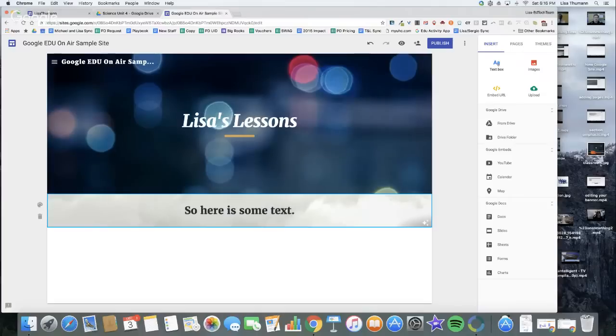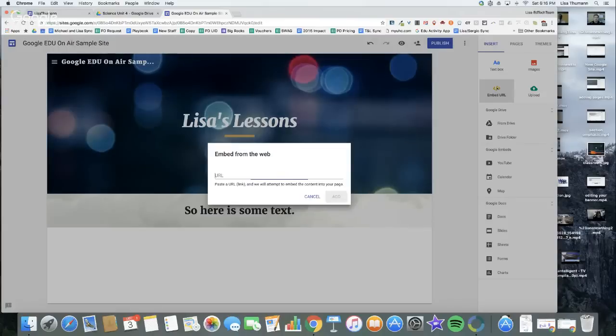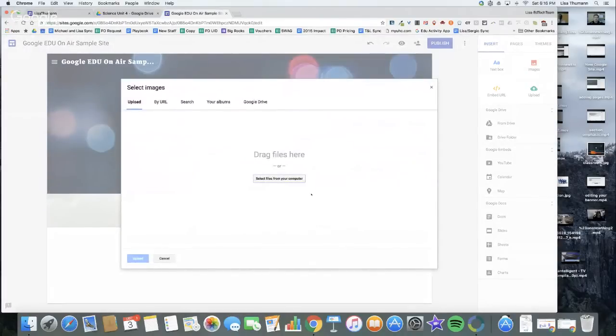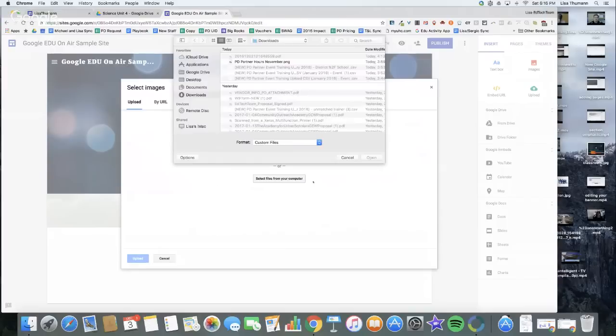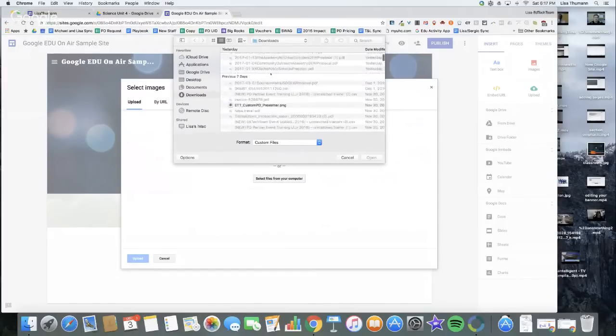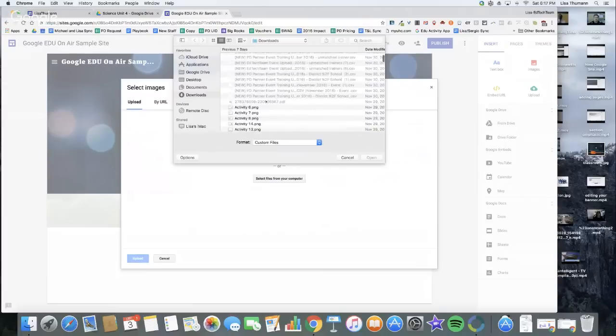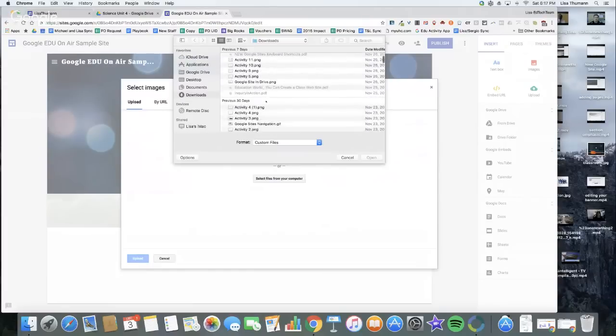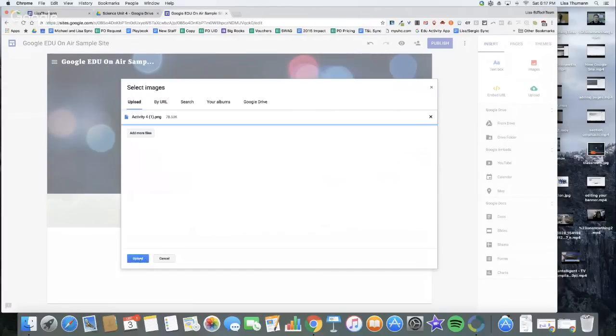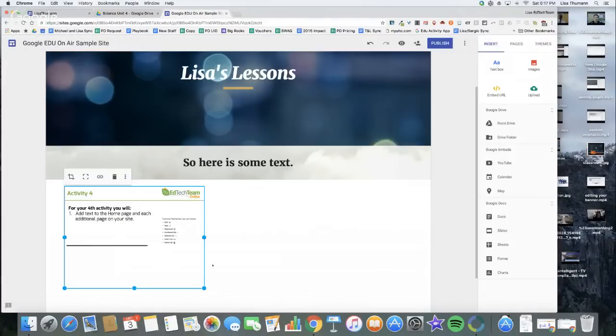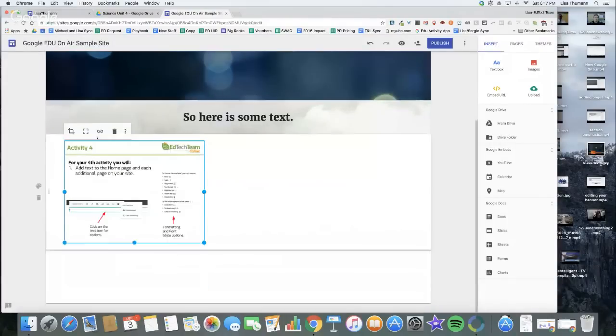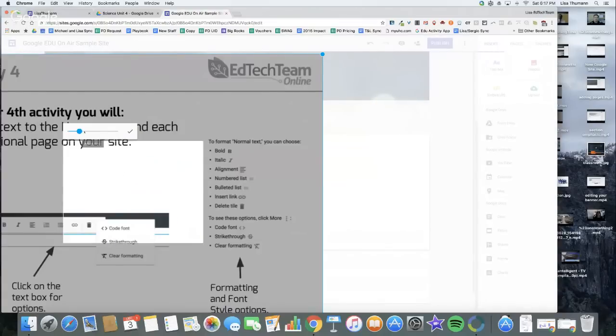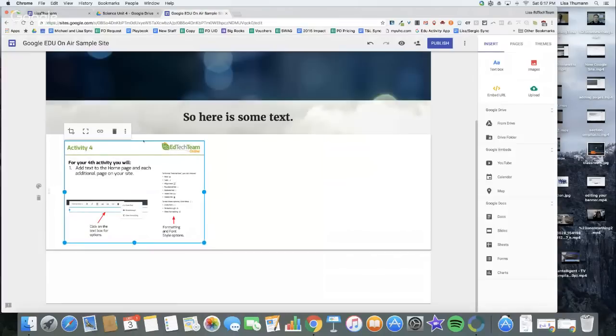You can pull in an image and put together little blocks on your website and build it out. You can embed an image. When you bring in an image, I'm going to grab an image from my drive. I've got an activity that I do with Google Sites. I'm going to upload it. This is a PNG. I can crop this PNG if I want to. I can move this PNG over. You should be able to see my grid lines there. Let's say I want it over on the right.